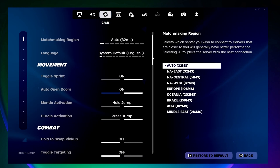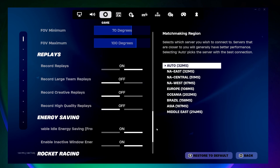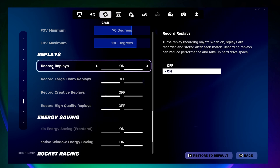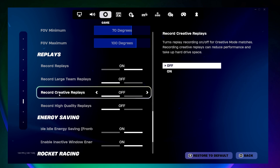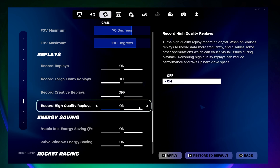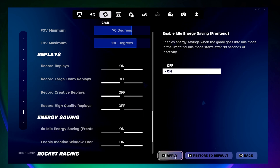Then scroll all the way down to the bottom of this page until you see replays. Here you can go ahead and turn on record replays. If you also want to record replays for large team and creative, you can turn those on as well. If you want your replays to be in really high quality you can turn that on, but that's not necessary. Then once you finish changing your settings, make sure you come down and click apply.